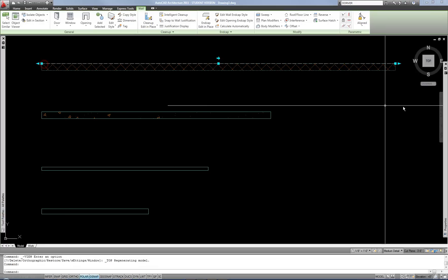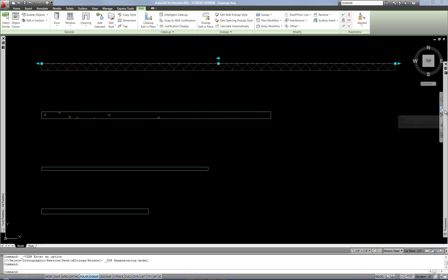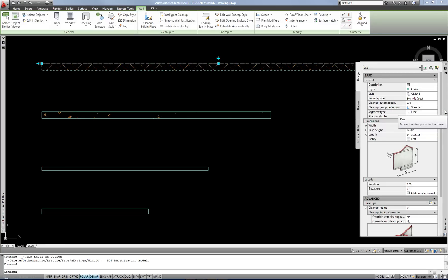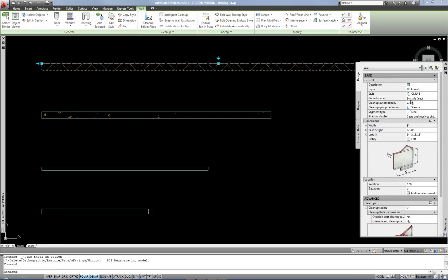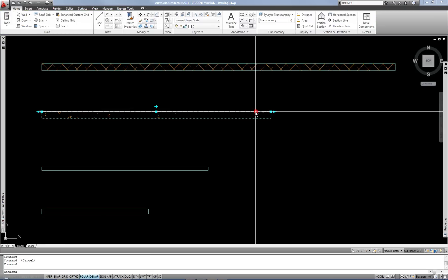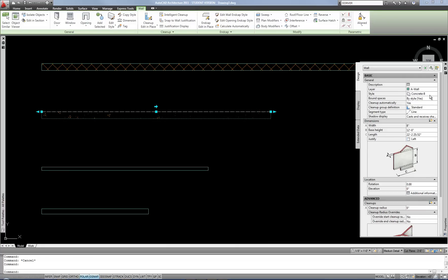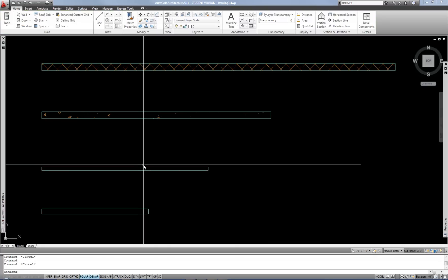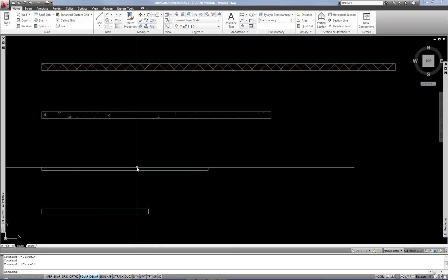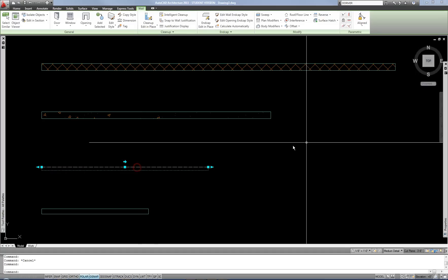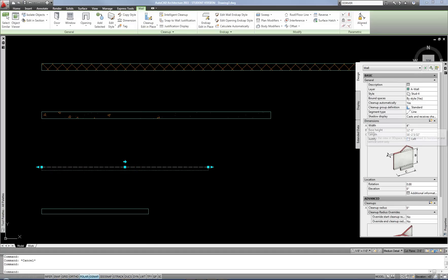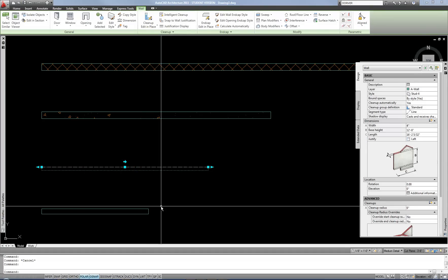This particular wall style is the CMU8, and it has a diagonal crosshatch. This wall style is the Concrete 8, and it has a simple concrete pattern. And then this is the standard Stud 4 wall, which has no hatch.